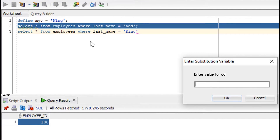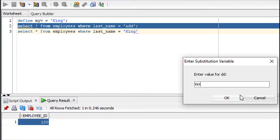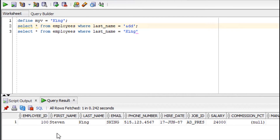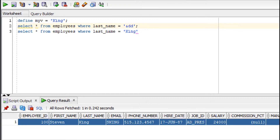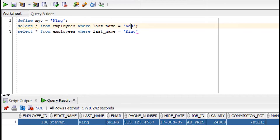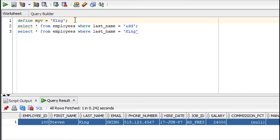After entering 'King' it gives me the record for King. So this is nothing but your substitution operator — this is your variable and the ampersand is the operator, also called the ampersand. Now if you do not want to supply a value at runtime and instead want to define it as a variable in the environment, you can also do it that way.